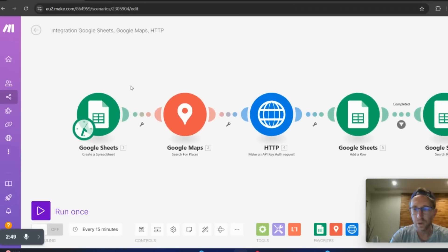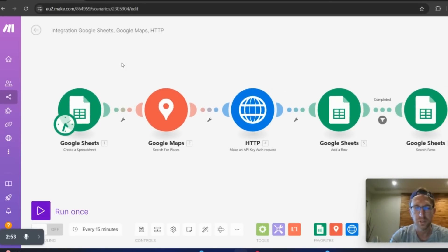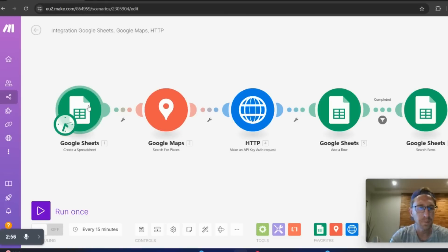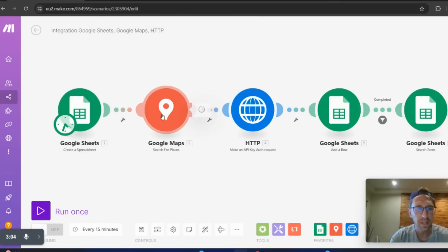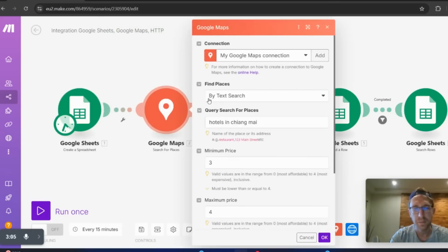And I'll kind of walk you through a little bit. You don't have to understand too much about how it works, but I'll show you the big picture view. So essentially, in the beginning, it's just creating a spreadsheet in Google Sheets. Then I give it a title and a sheet name. And then from there, it will connect to the Google Maps API.